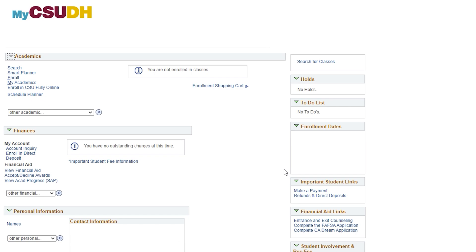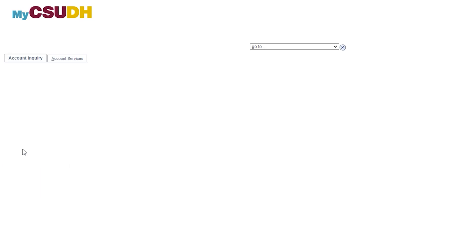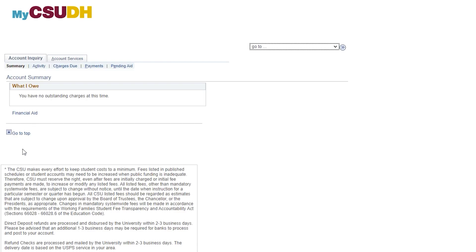The Finances section will reflect whether or not you owe a balance to the university. To the left, you may use the Account Inquiry link to view your What I Owe box. This will show a summary of your outstanding charges, your pending financial aid, and your amount owed if applicable.